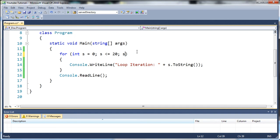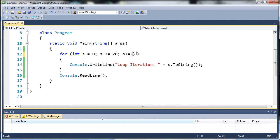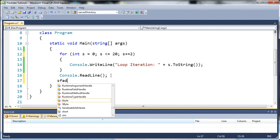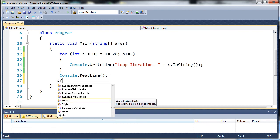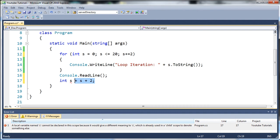So instead of just doing s plus plus, we can do a whole bunch of other things. We can do s plus equals two, which is shorthand for this right here - int s equals s plus two. That's basically what it's short for.